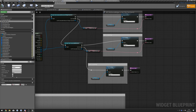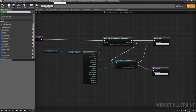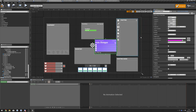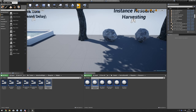One other thing: go back to BP Inventory HUD, go to Designer, select your widget, and do Sized Content. Compile that. Now we can test this out.